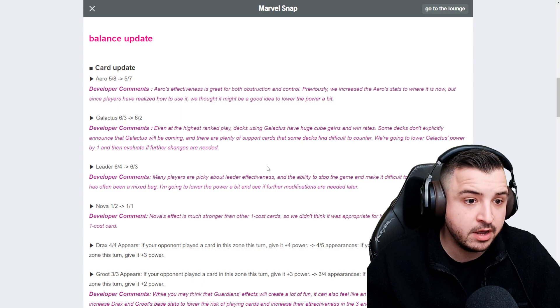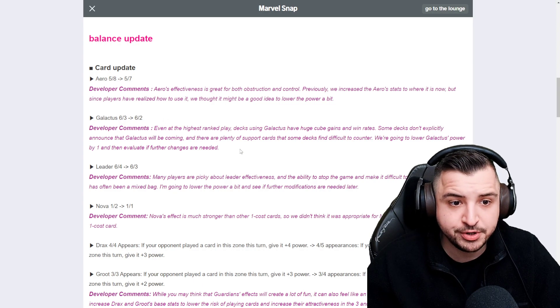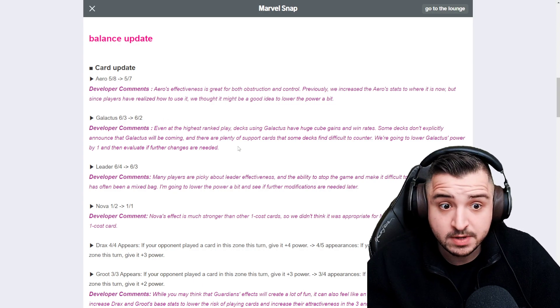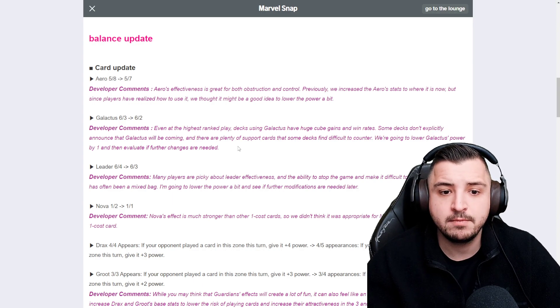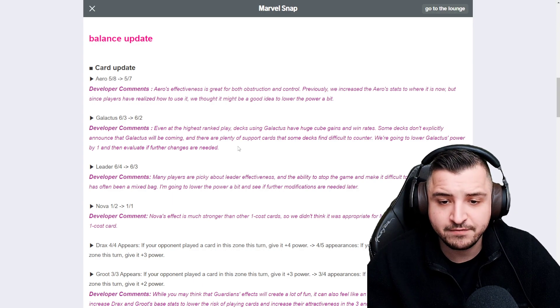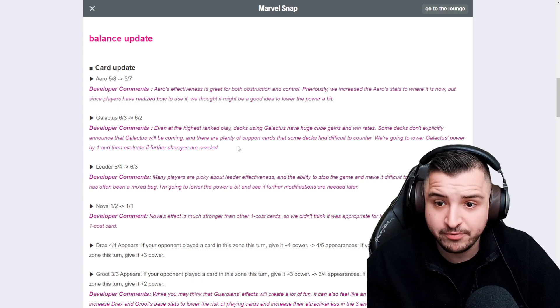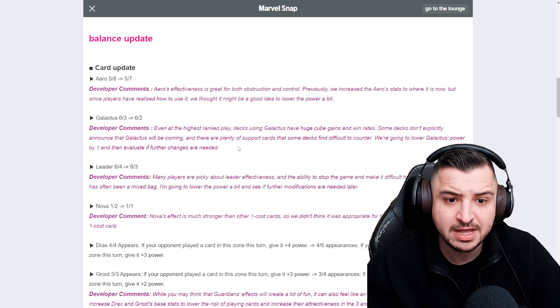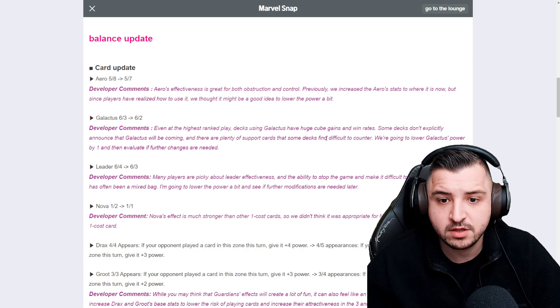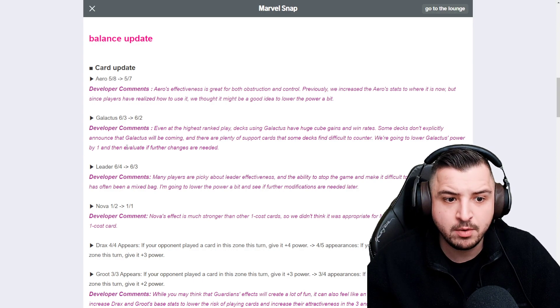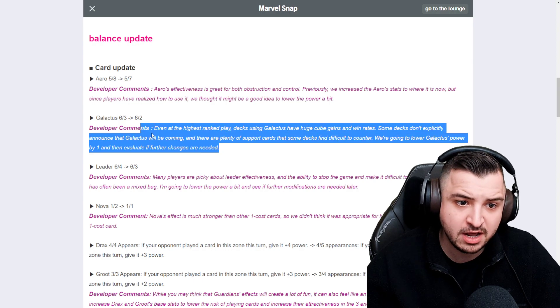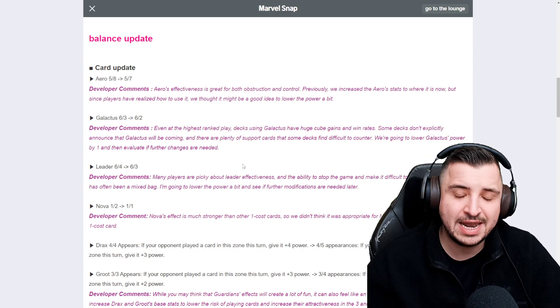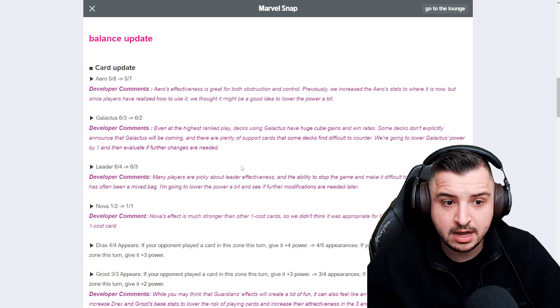Galactus has also been nerfed going from a 6-3 to a 6-2. This seems more reasonable. Even at the highest rank, decks using Galactus have huge cube gains and win rates. Some decks don't explicitly announce that Galactus will be coming and there are plenty of support cards that some decks find difficult to counter. We're going to lower Galactus' power by one and then evaluate if further changes are needed. I think the main issue with Galactus is more the interaction it has with death, in my opinion.